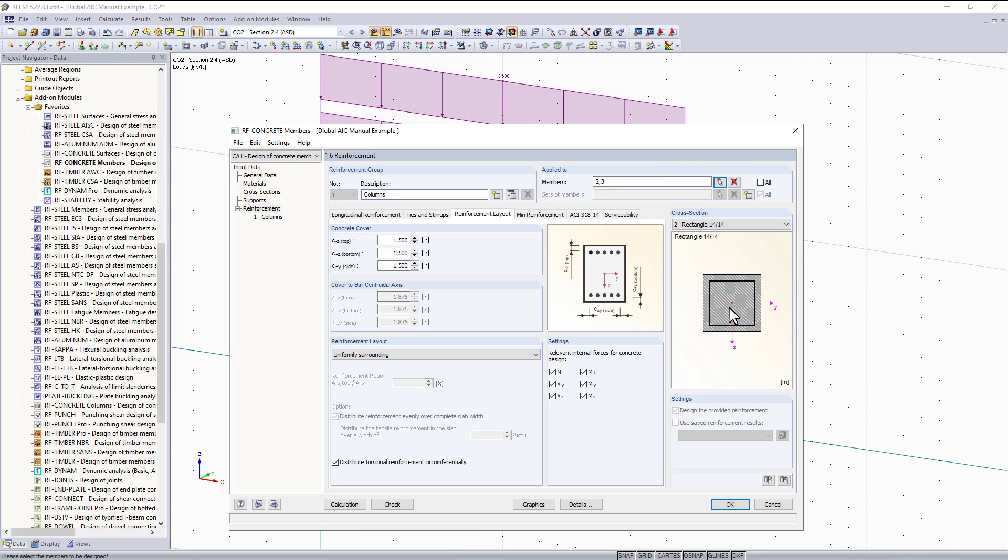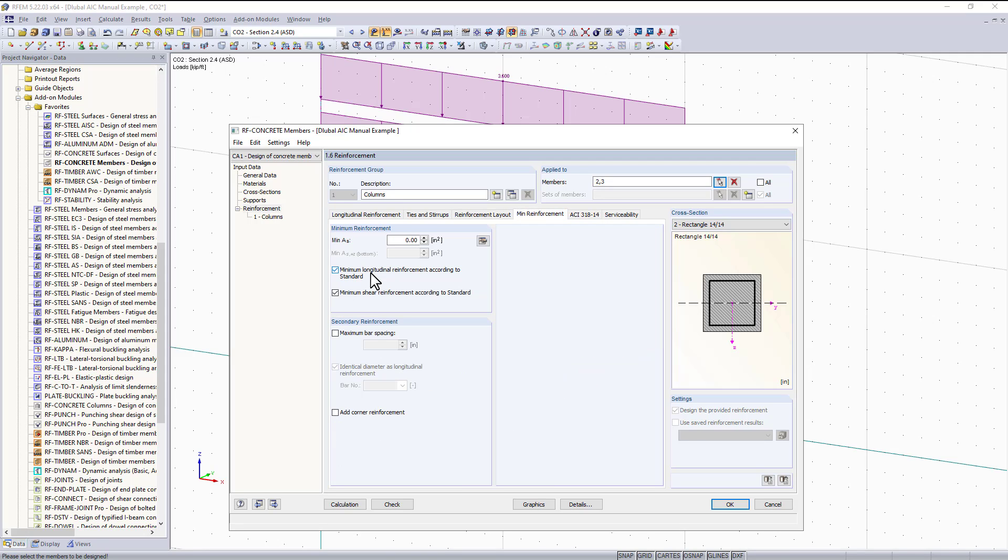The relevant internal forces that we'll be designing for our column include axial, shear, and moment along with torsional forces. Keep in mind if you don't want to design your columns for torsion you can just uncheck this box. For the minimum reinforcement type, these check boxes should be efficient. This refers back to the ACI standard to provide minimum longitudinal and shear reinforcement based on the ACI. We also have the option to set a minimum reinforcement manually.